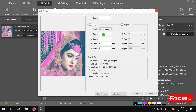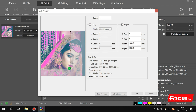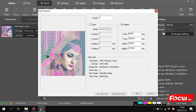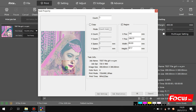In the task setting interface, we can set the copy count, X and Y axis position, and space for each file. We can also choose to print a square at a certain position we want to print, rather than printing the full image.